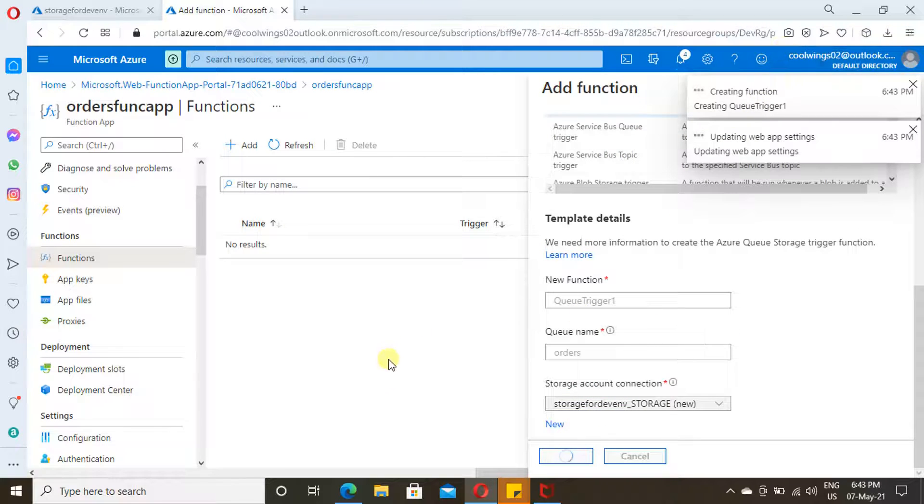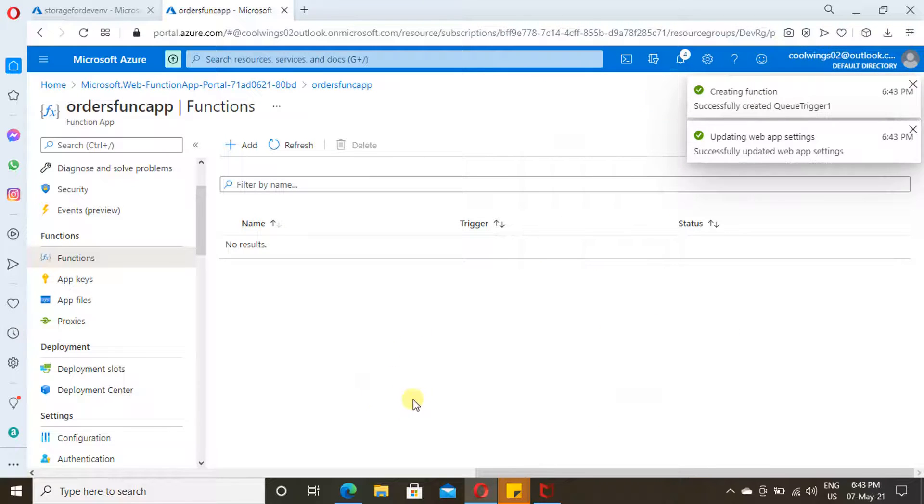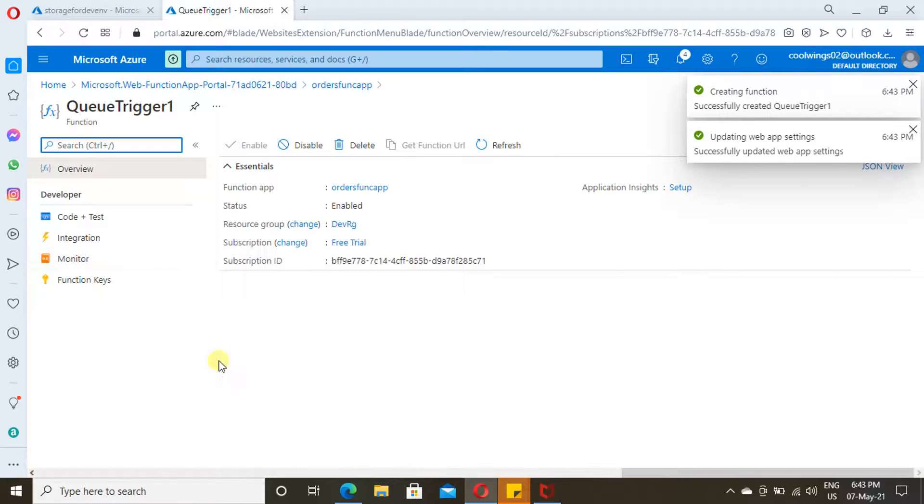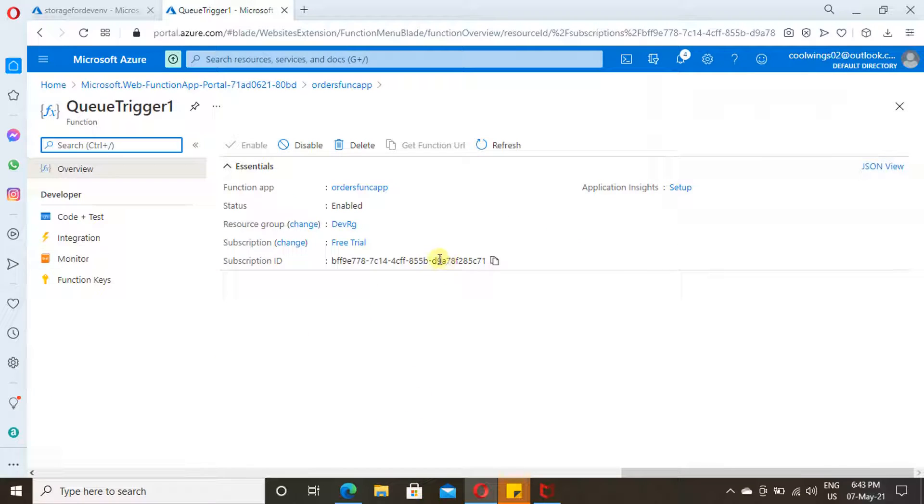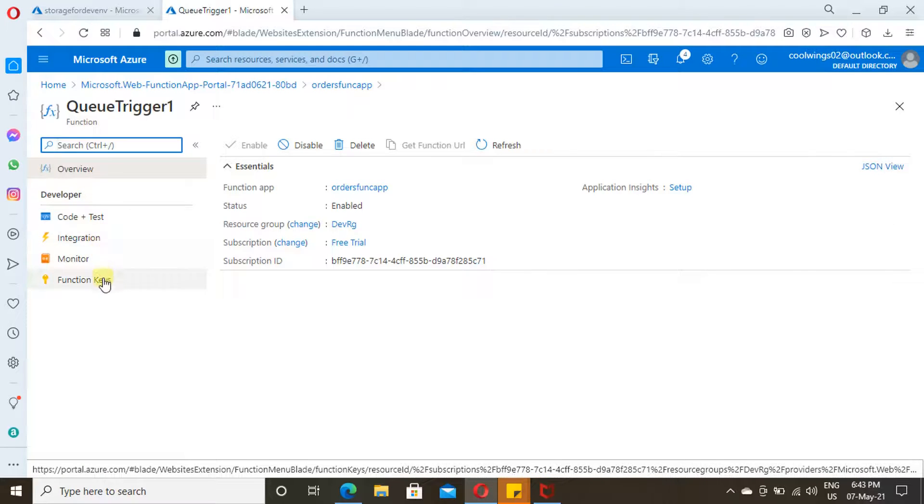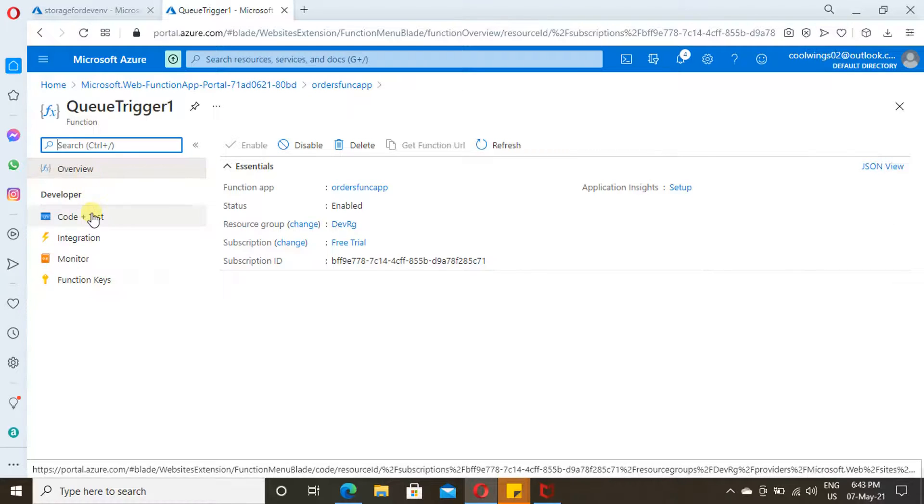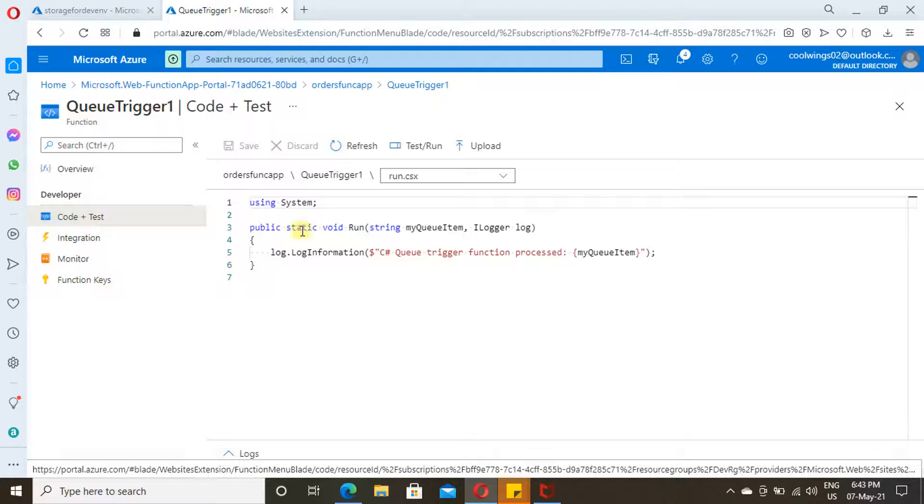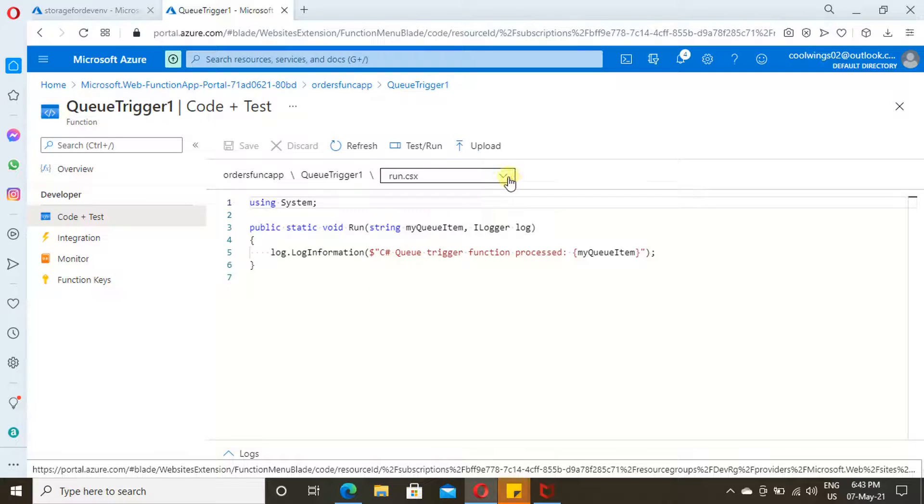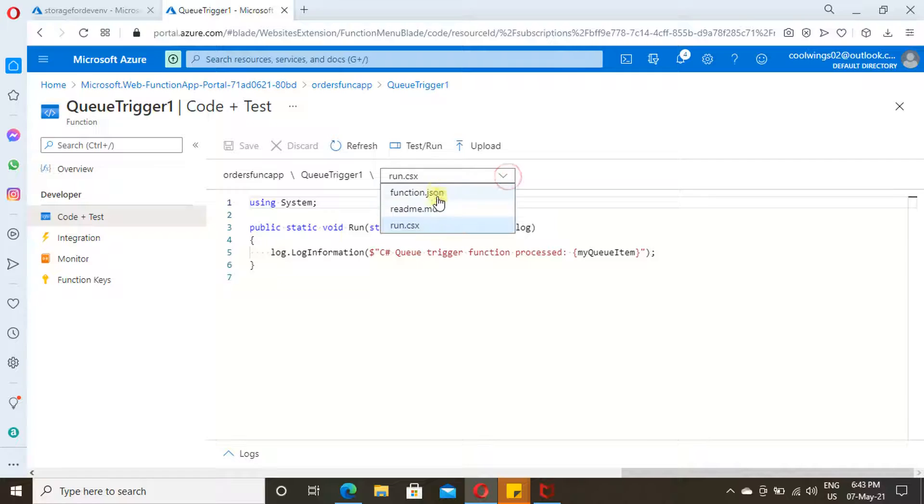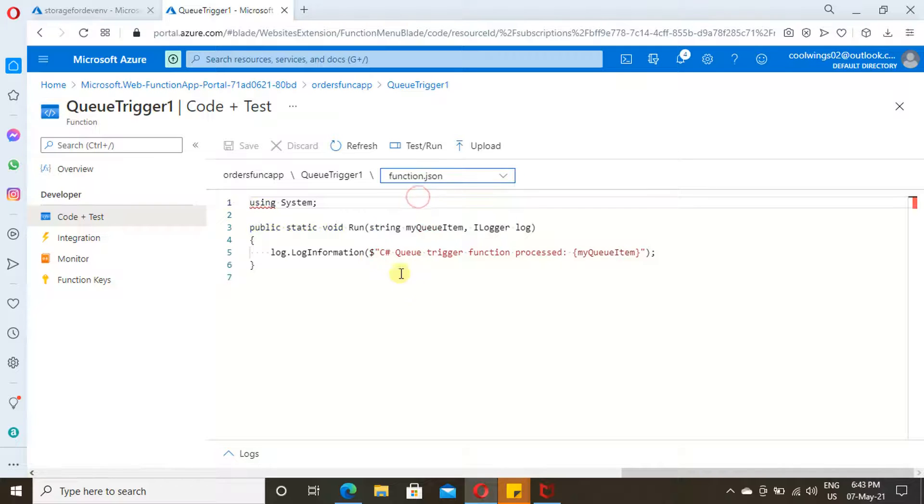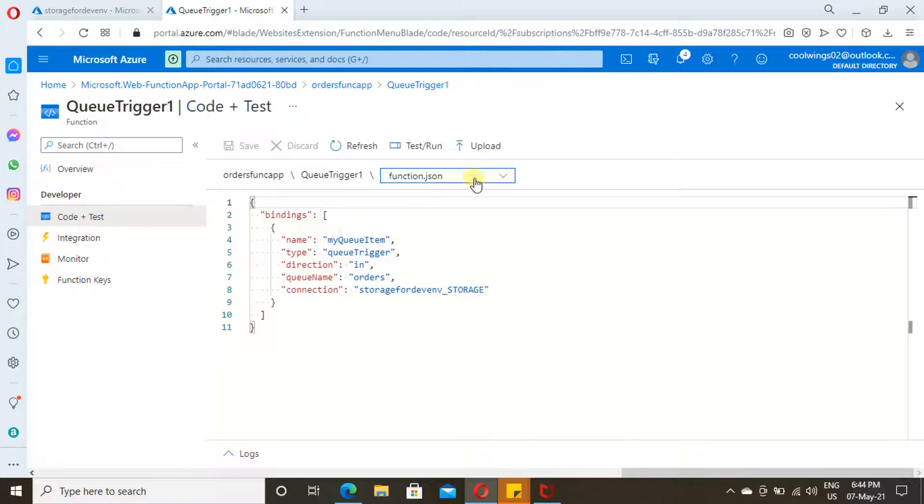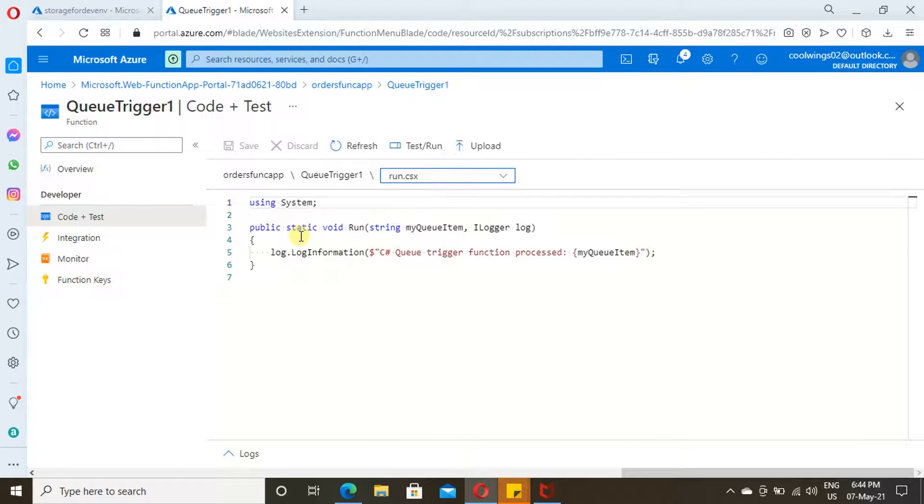Let's wait for a while. Queue Trigger is now added. Let's explore what items are available here. First one is Code and Test. Here only we will write our code. This has two pages. One is function.json. Here, whatever the bindings you want to add, you can add here. In run.csx page only, you will write whatever logic you want to implement.